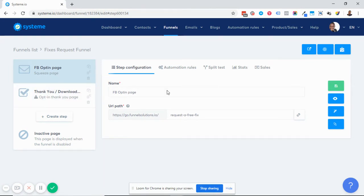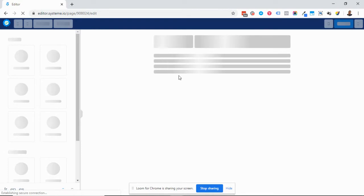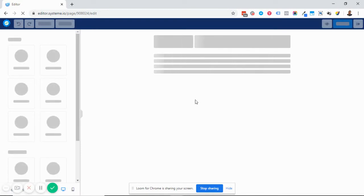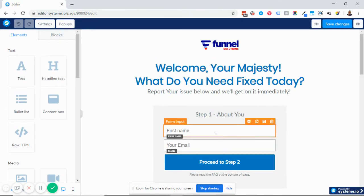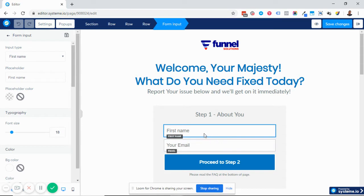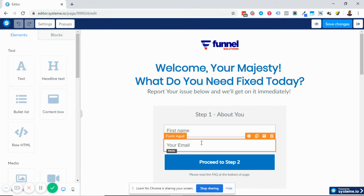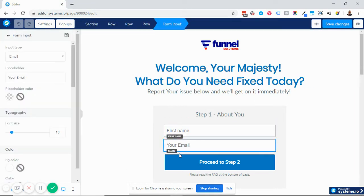Let's say this is your funnel and you have your opt-in page. You need to make sure that your form is configured correctly — first name is set if you're collecting it, and the email field is also set. You must collect an email because you want to send emails to that address.